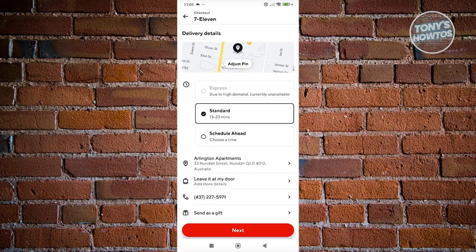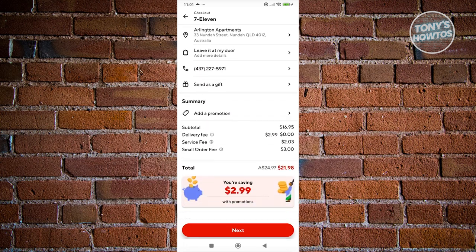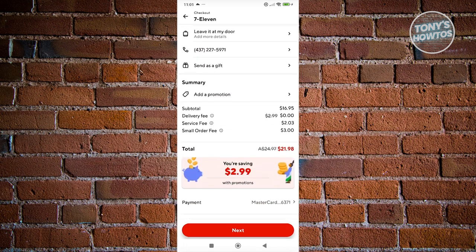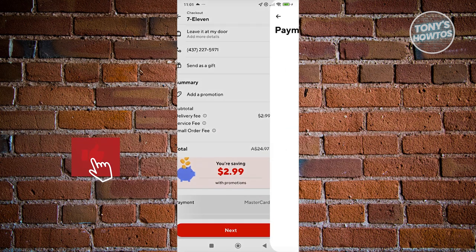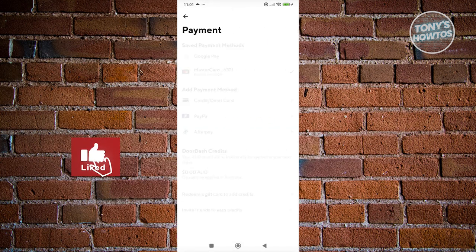Now you want to scroll down and you should be able to see the payment section. Let's go ahead and click on it.